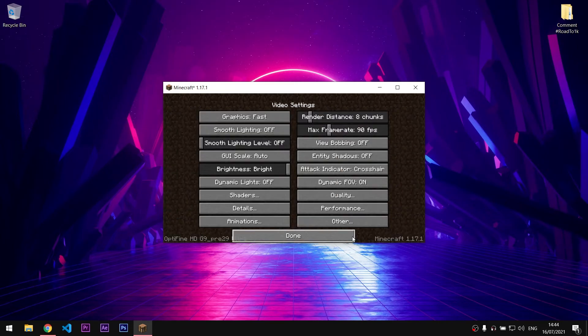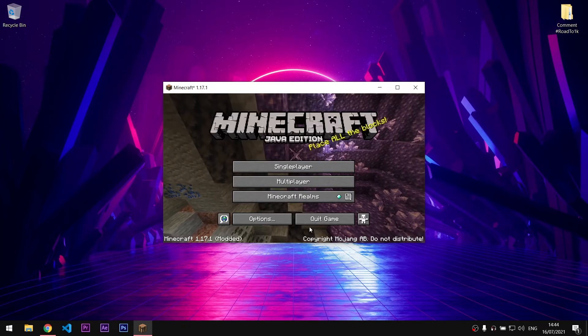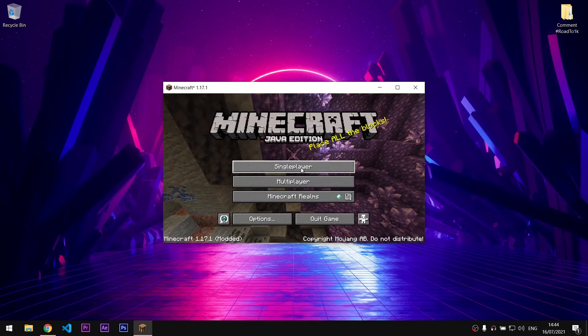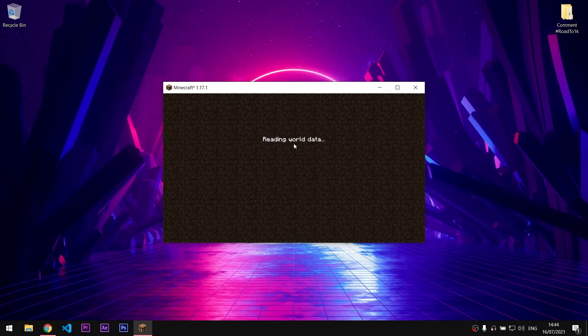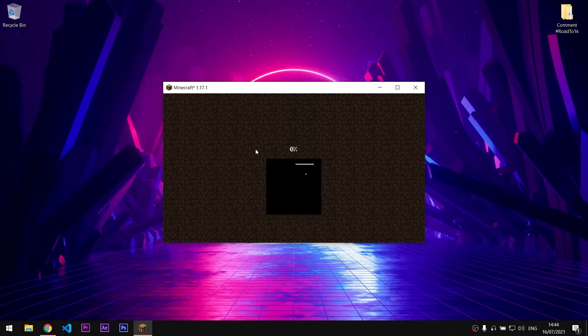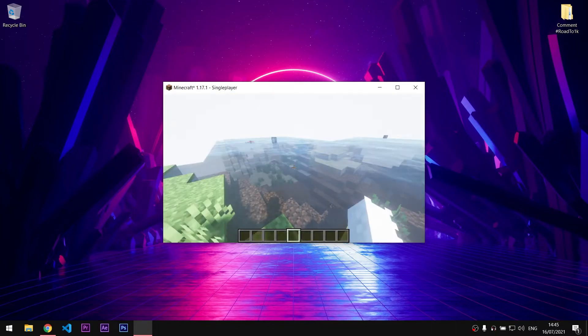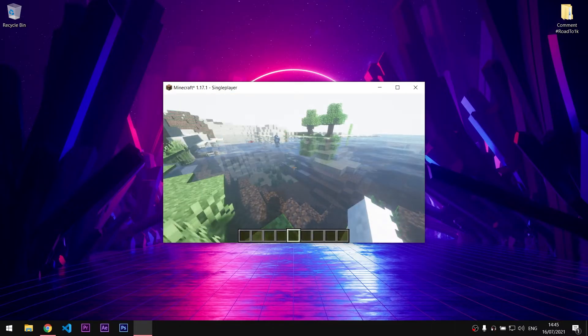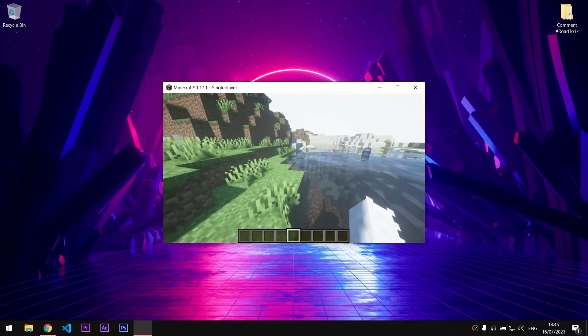Last but not least, you can check if the shaders you installed work by testing in a simple player world. As you can see, my shaders are installed and working perfectly.